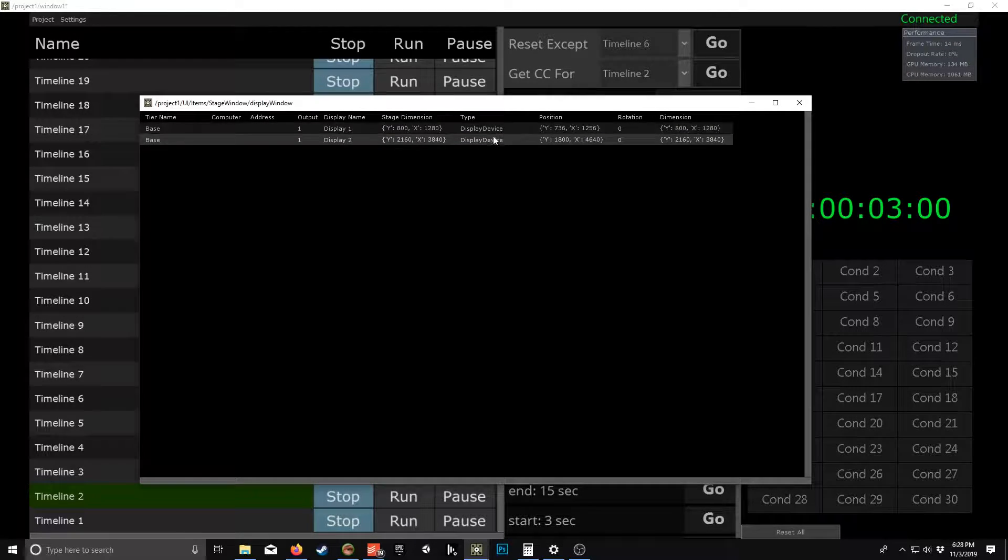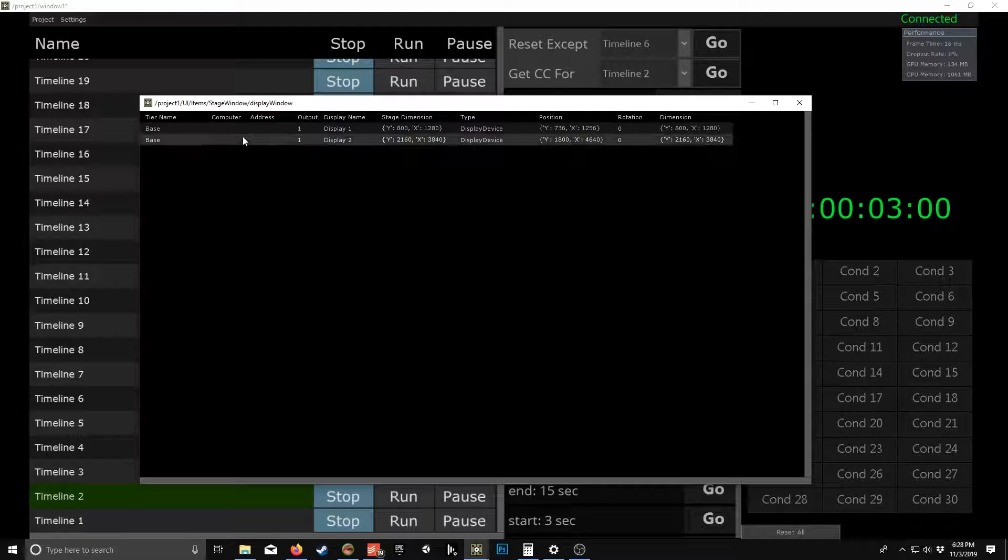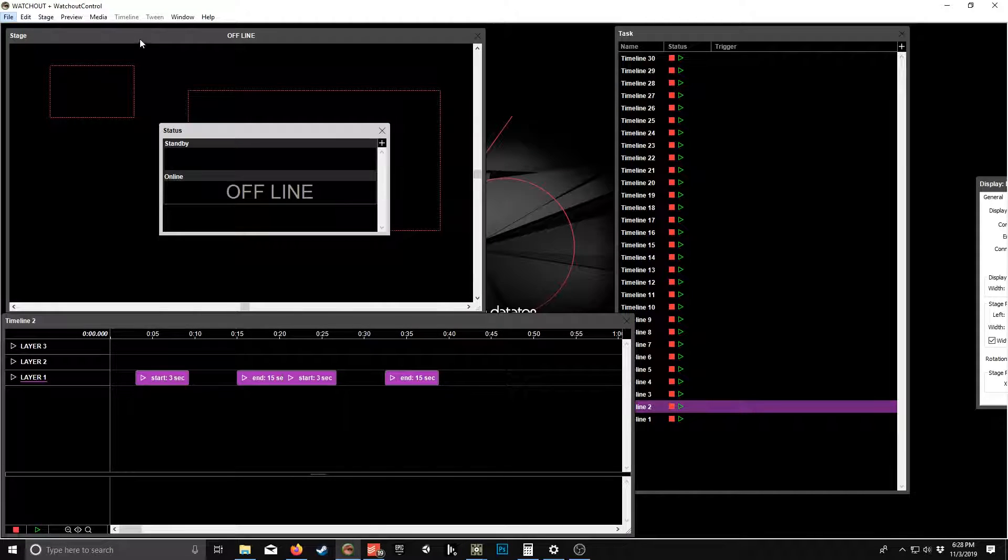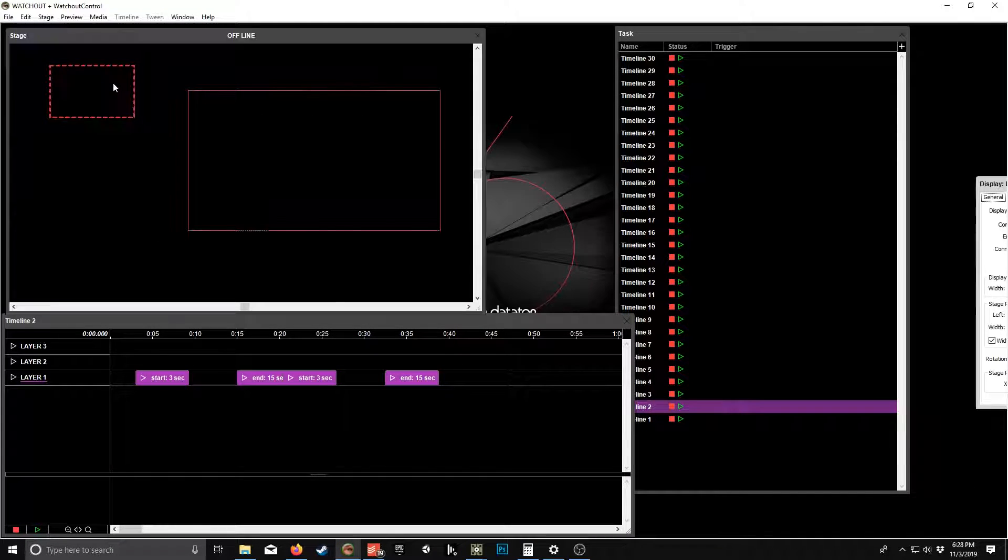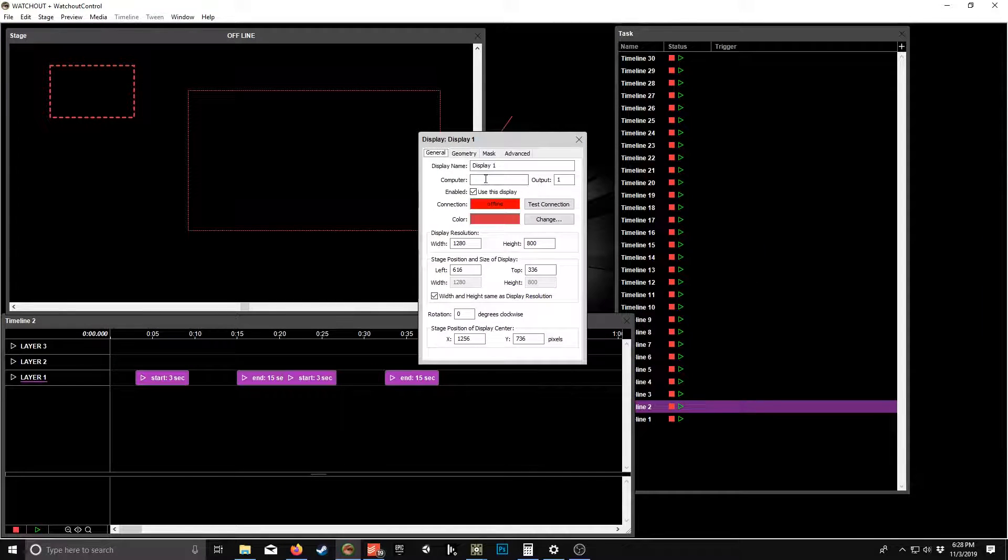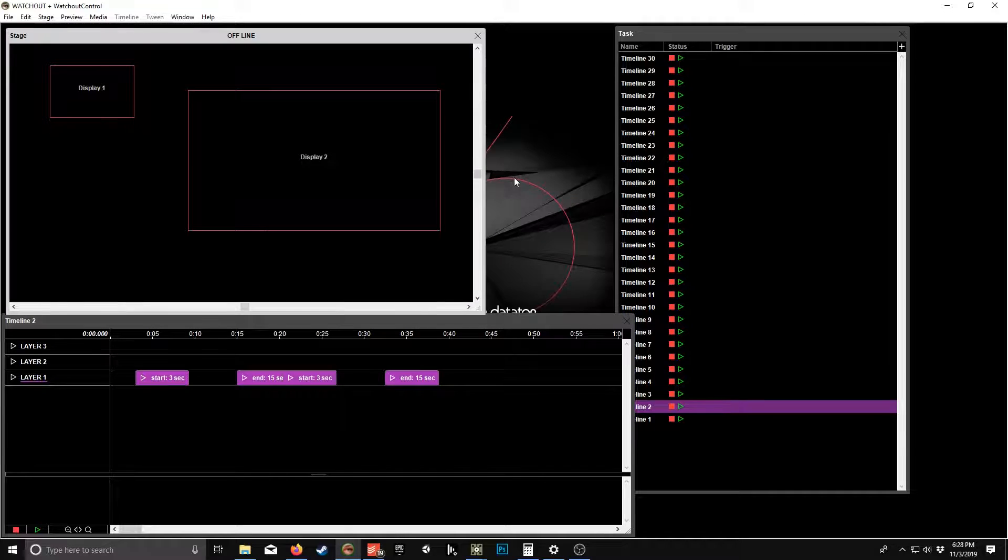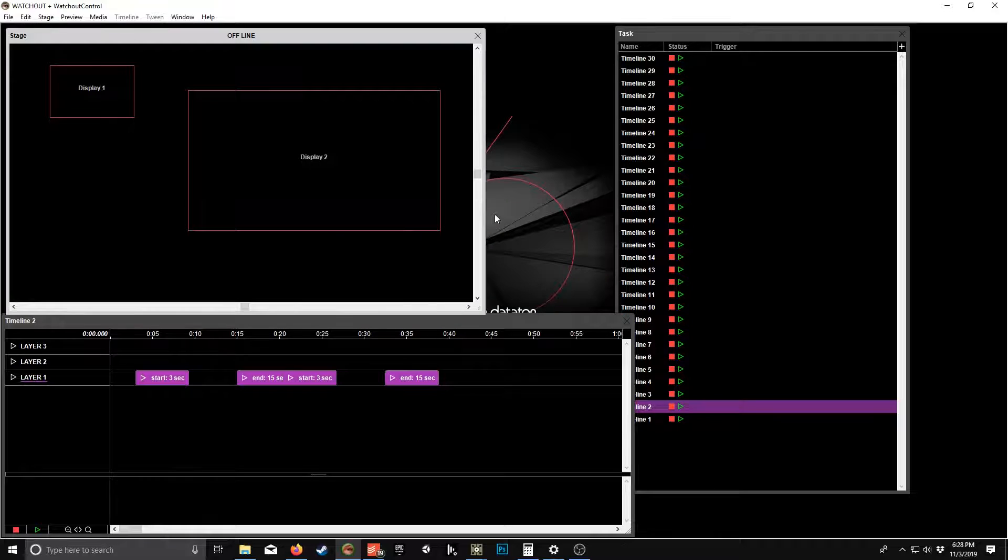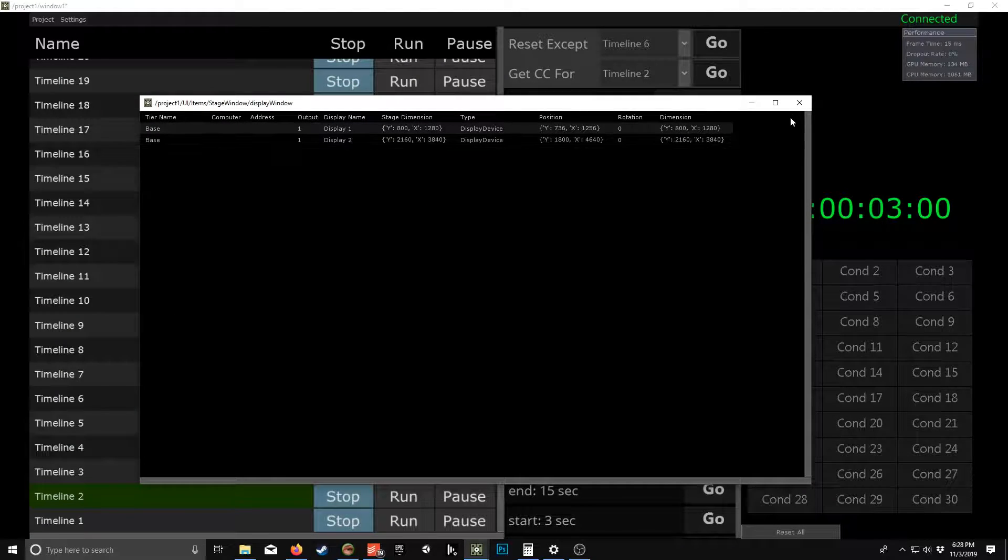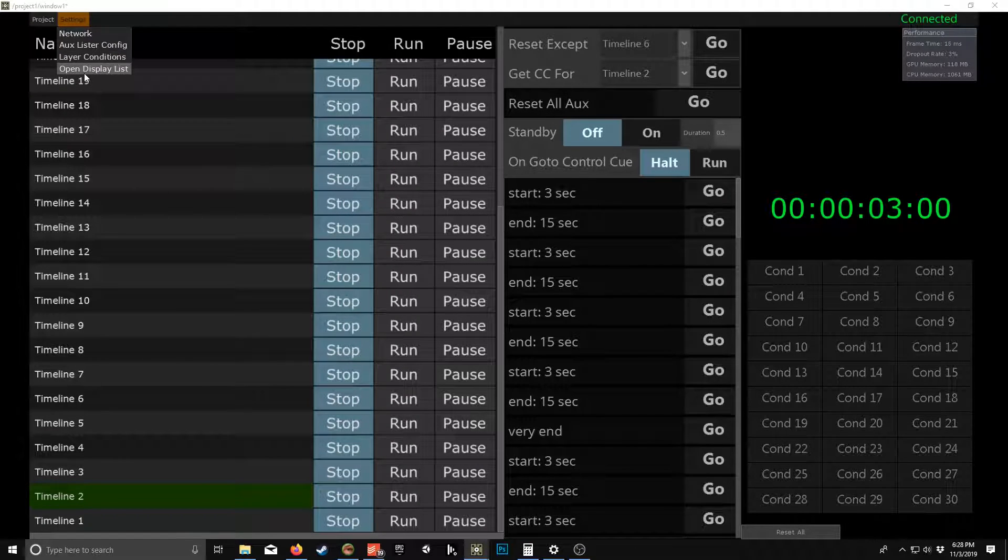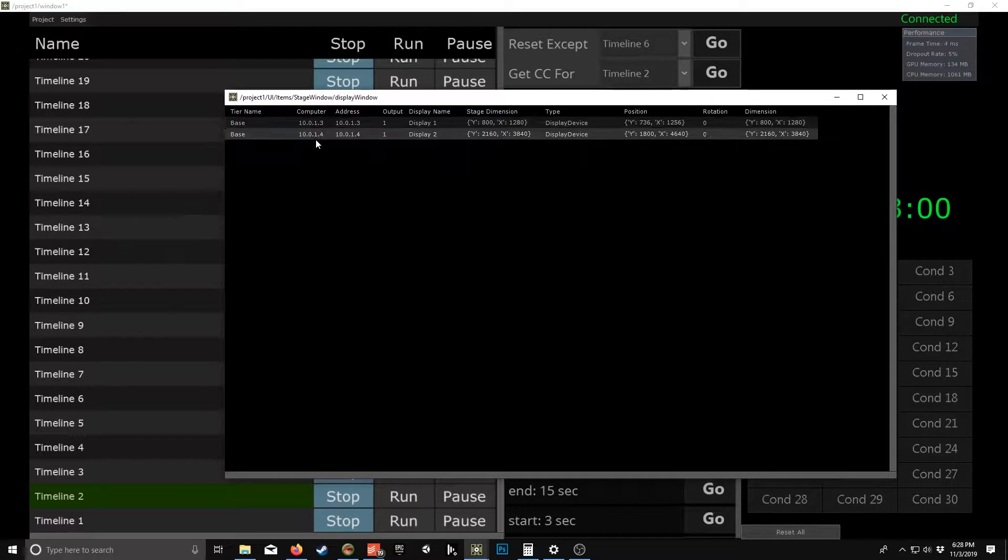So one really helpful thing when you're building your show is having the IP addresses. So let's just display one. I'll just punch in an IP now, weird, 10.0.1.3 and then 10.0.1.4. So what you'd expect, so you open display list and now you can see your IP addresses.